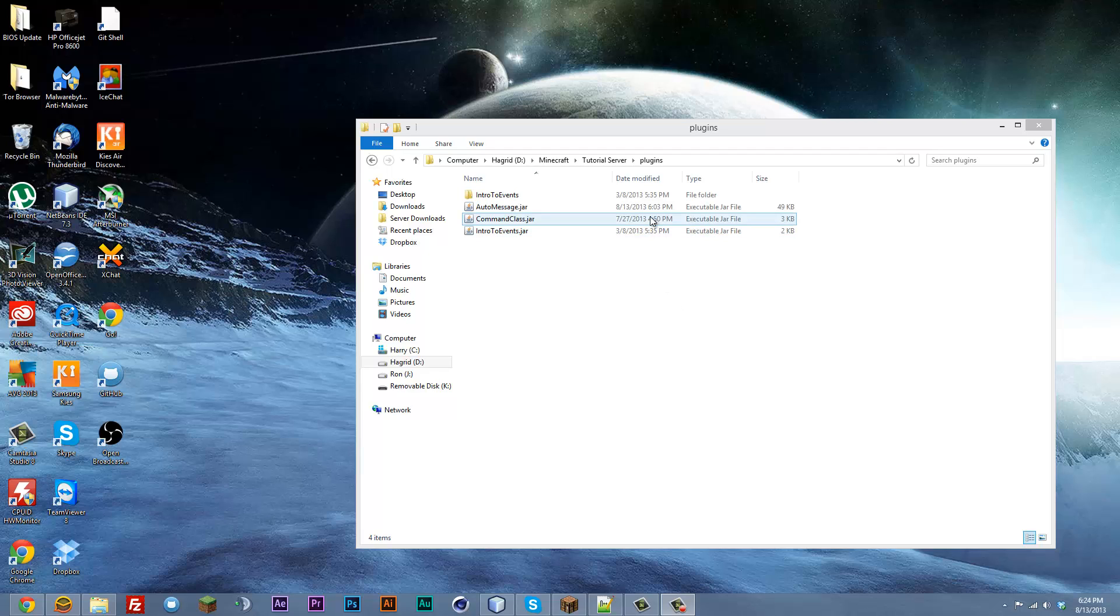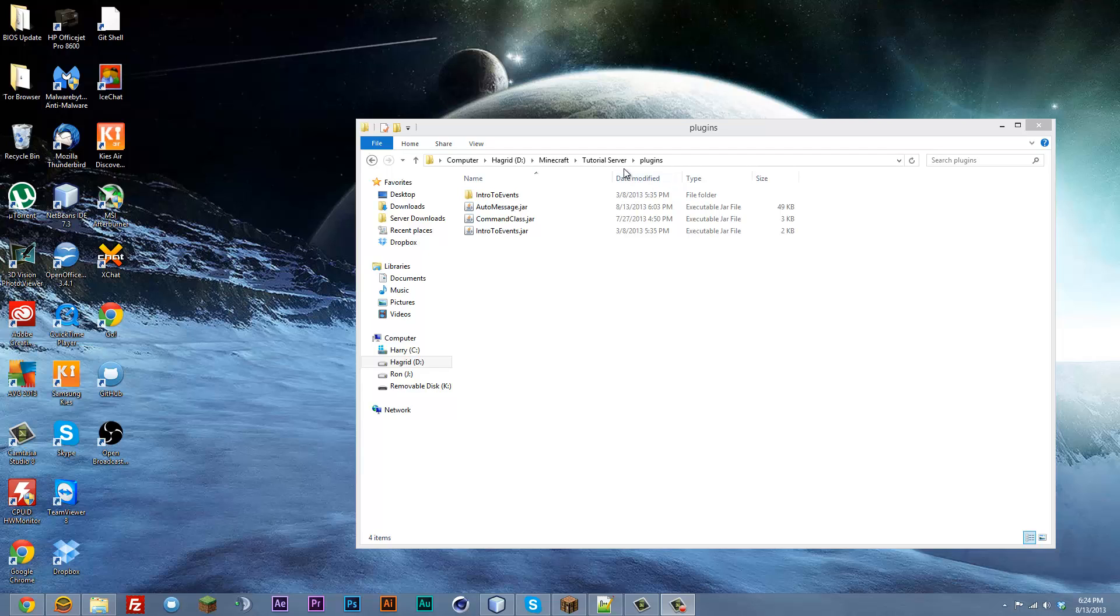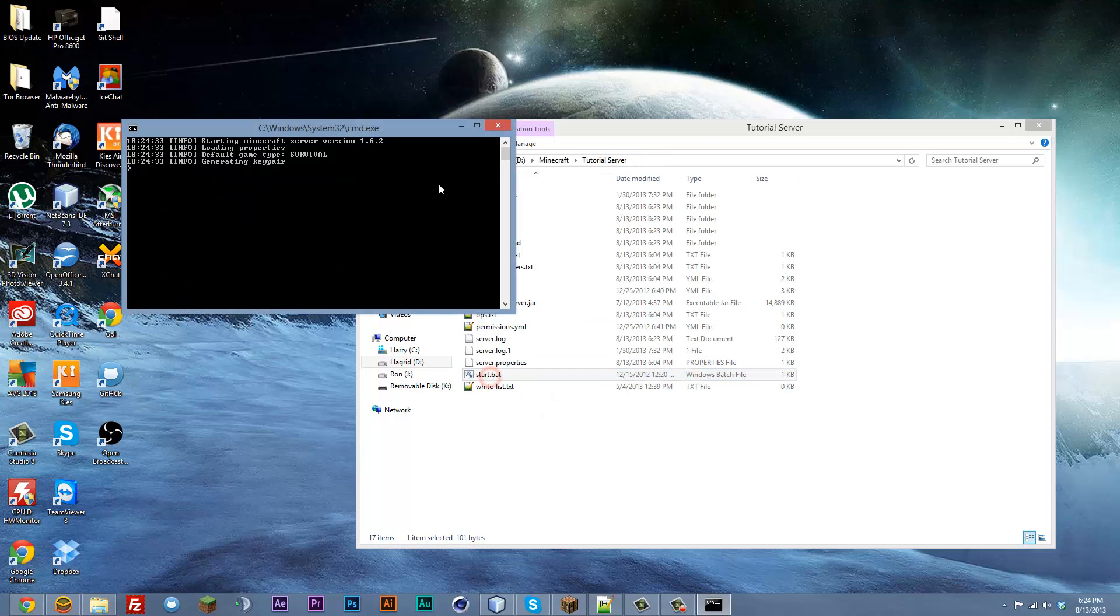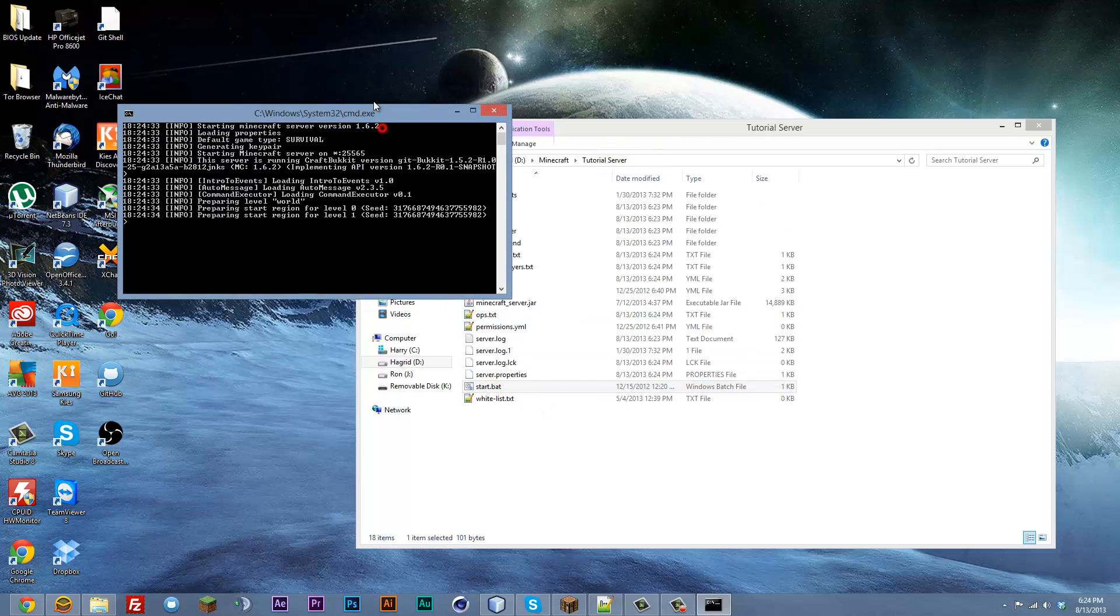So the first step is of course to download it. I'm assuming you might have already done that but if not you can go to the link in the description and download that, then put it into your plugins directory. Then you just go ahead and start up your server just like that.